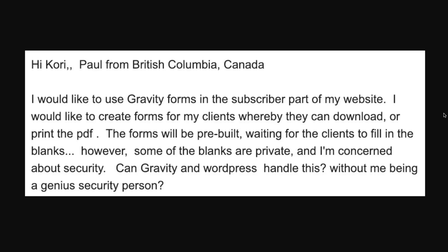Paul writes in and says: I would like to use Gravity Forms in the subscriber part of my website. I would like to create forms for my clients whereby they can download or print the PDF. The forms will be pre-built waiting for the client to fill in the blanks. However, some of the blanks are private and I'm concerned about security. Can Gravity Forms and WordPress handle this without being a genius security person?